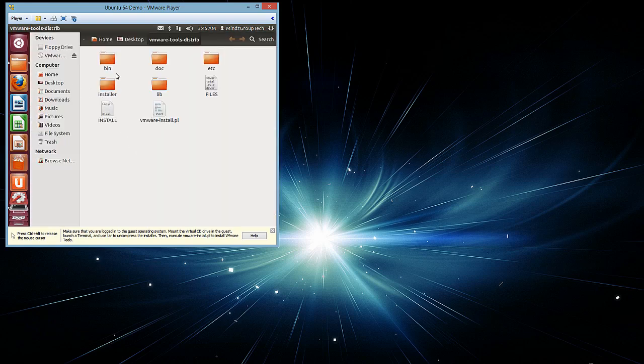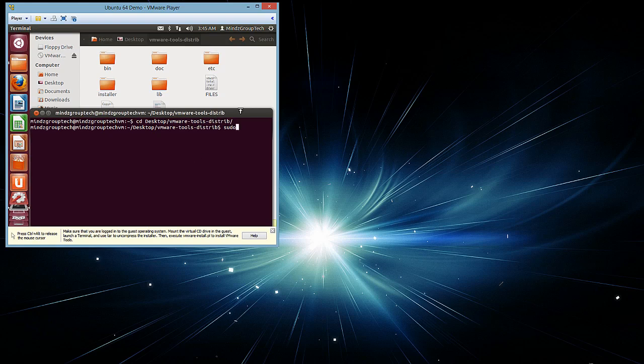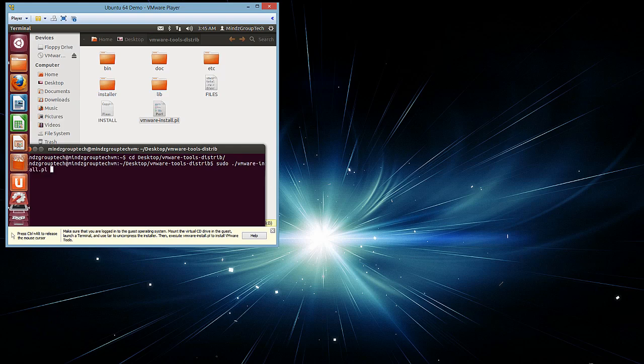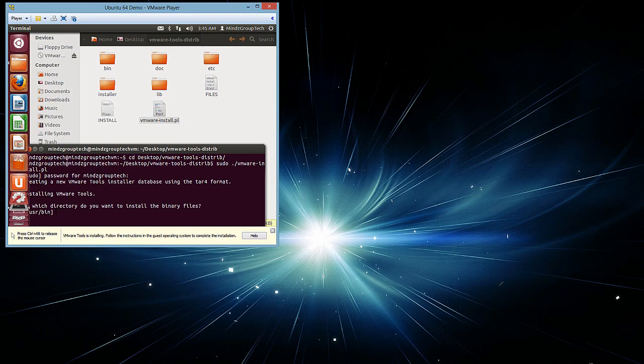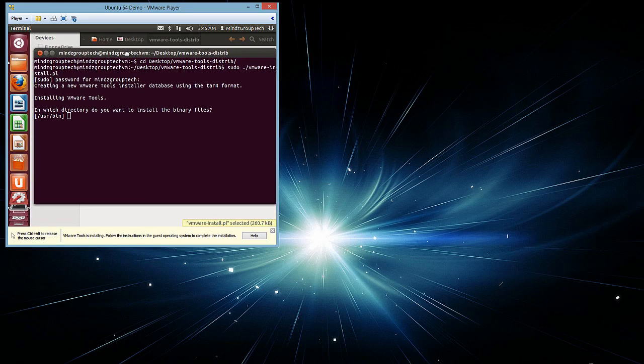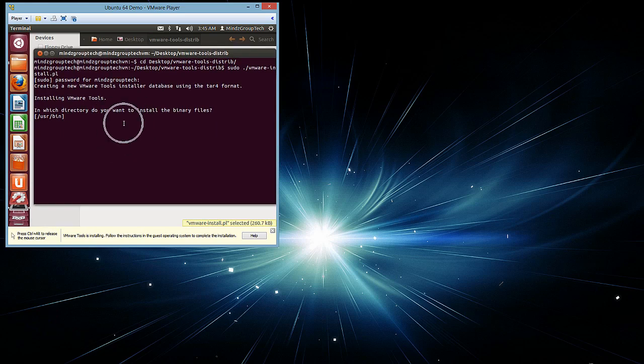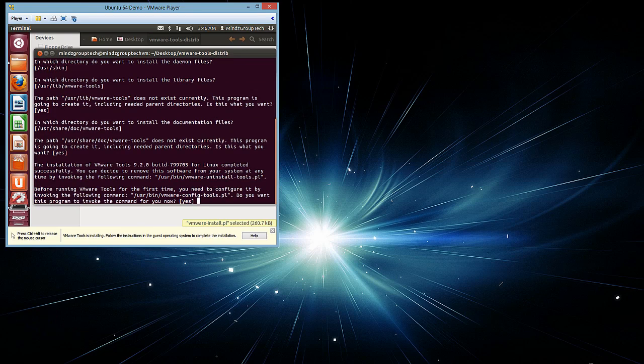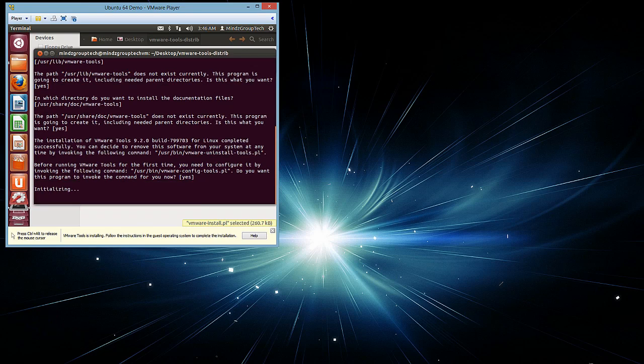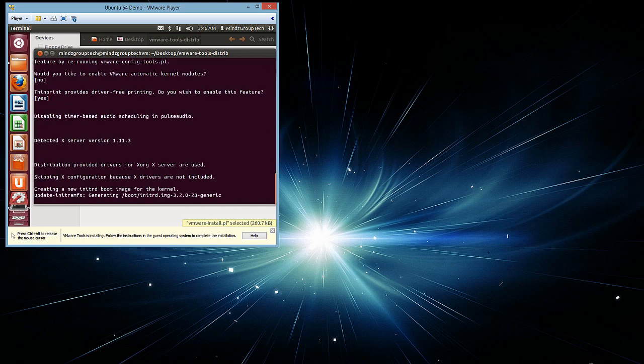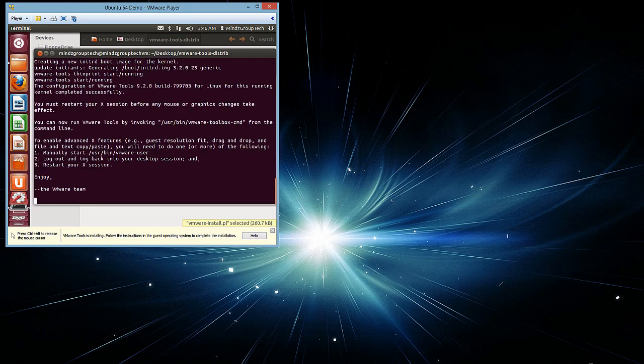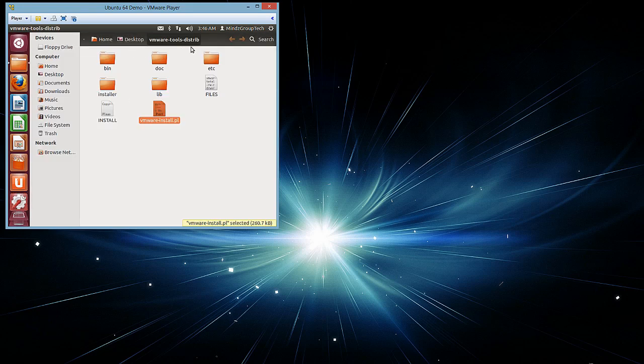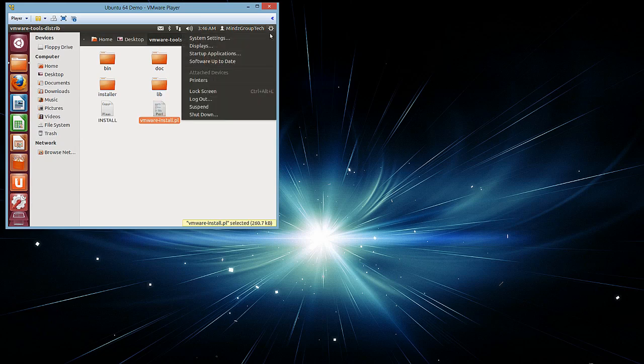For VMware tools we have to go to install, run this script in terminal. Just select default options and it's done. Now just restart the machine.